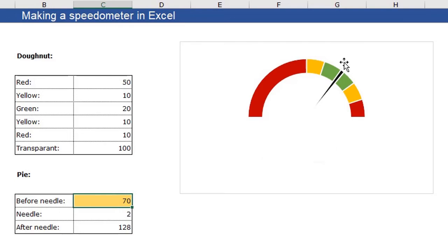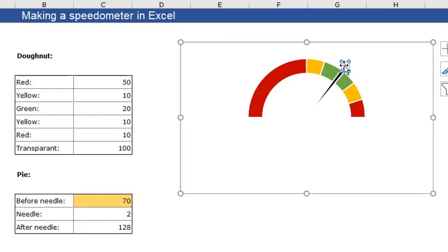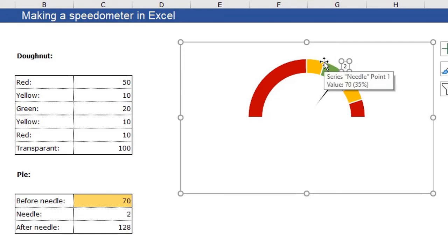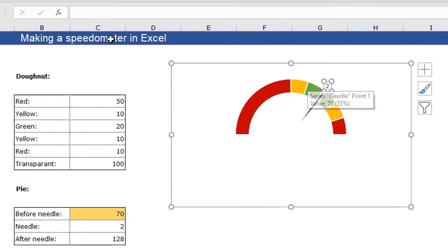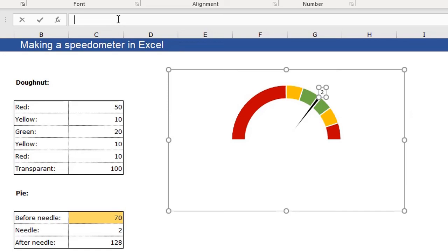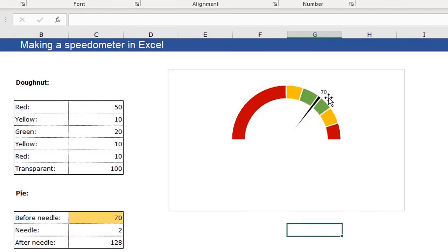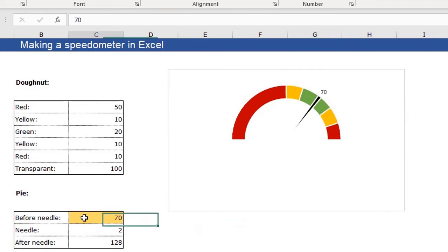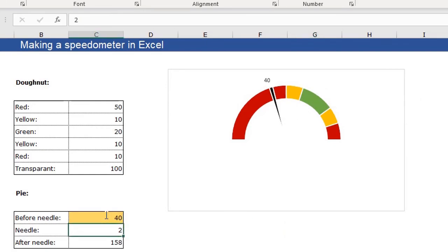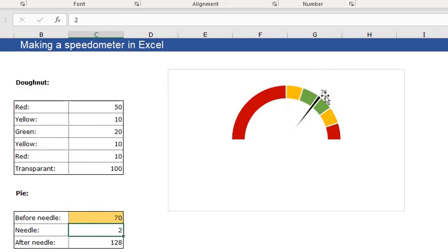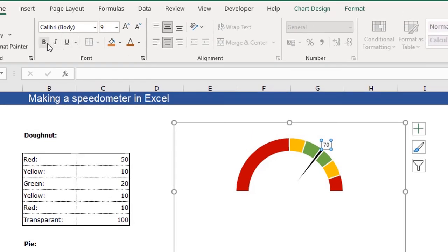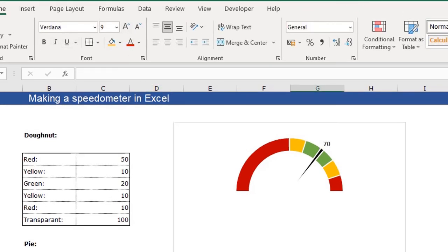For that, click the data label and click again until the dots become white. The blue dots become white. Just click in your formula bar and type equals this cell which says 70, press enter. And now your data label will equals the value in this cell. So when I click 40, enter 40 in the cell, it goes to 40. And 70 goes to 70 again. I can just make it bold and some bigger. And that's basically my speedometer in Excel.